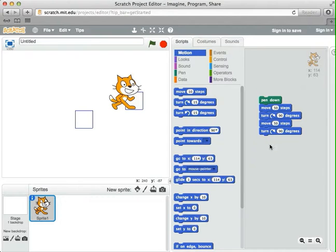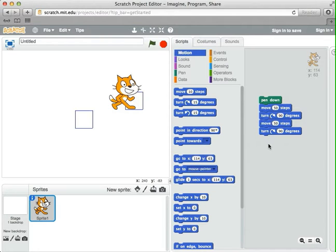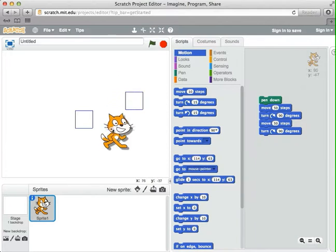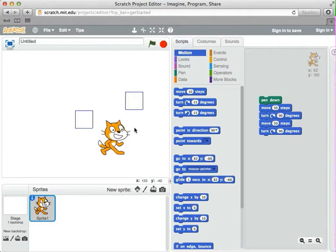Let's take a moment — I want you to finish it off so it does all four sides with one click. To do that, you need to do another move and another turn, and another move and another turn. Move the cat to another area and test it out and see if it works. So go ahead and pause the video, and then we'll come back and see if we had the same answer.